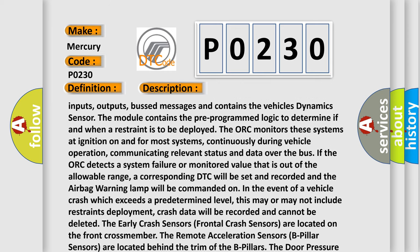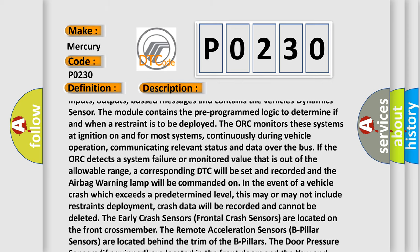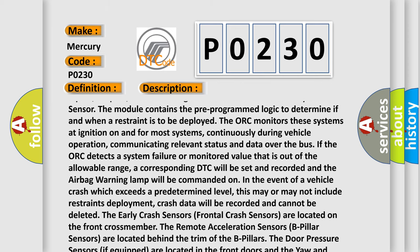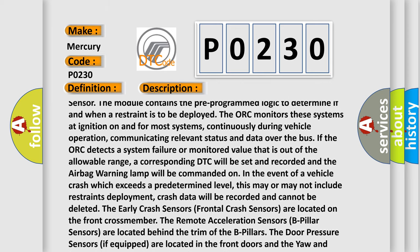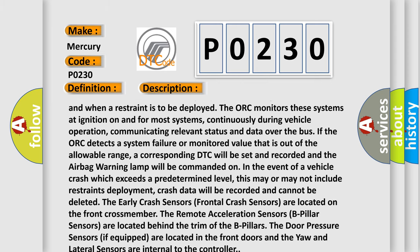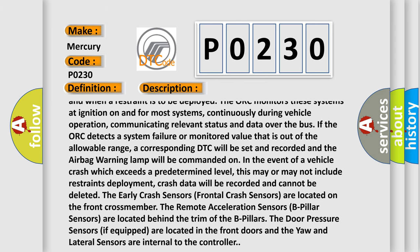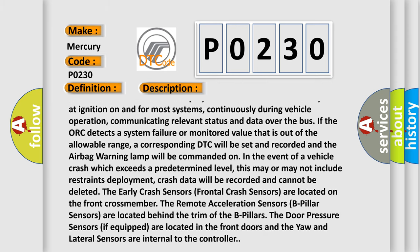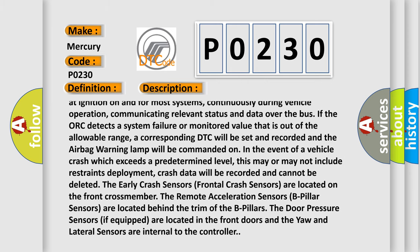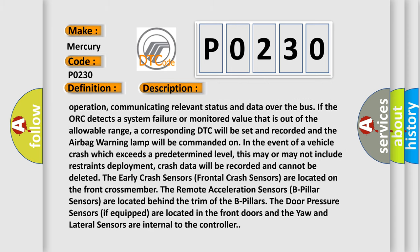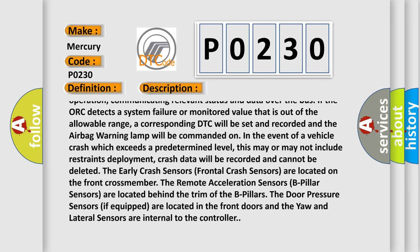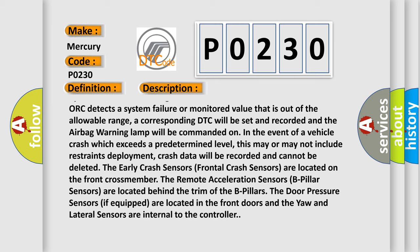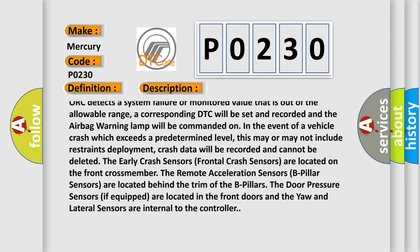continuously during vehicle operation, communicating relevant status and data over the bus. If the ORC detects a system failure or monitored value that is out of the allowable range, a corresponding DTC will be set and recorded and the airbag warning lamp will be commanded on in the event of a vehicle crash which exceeds a predetermined level.